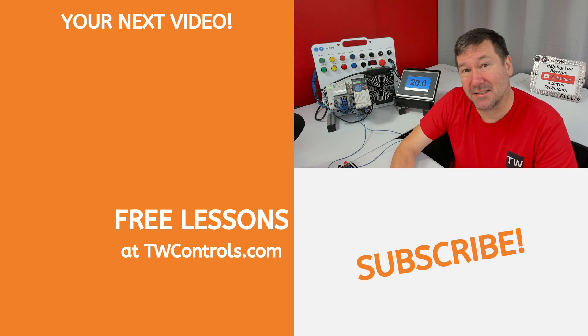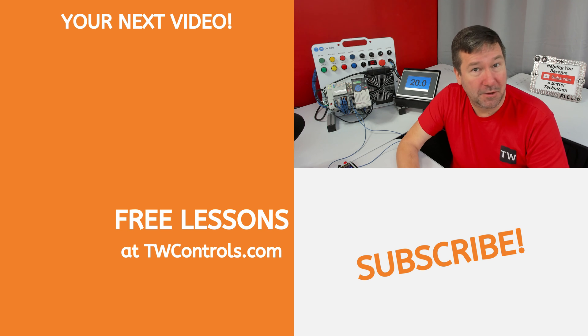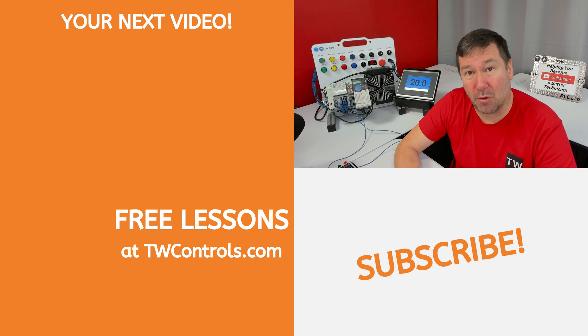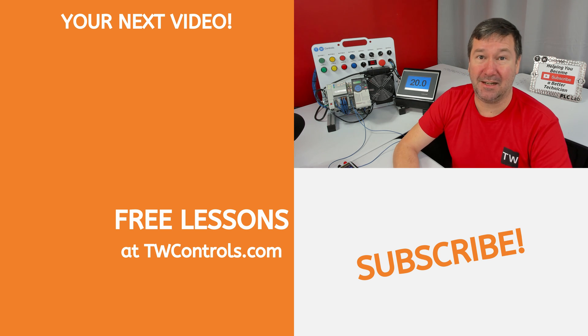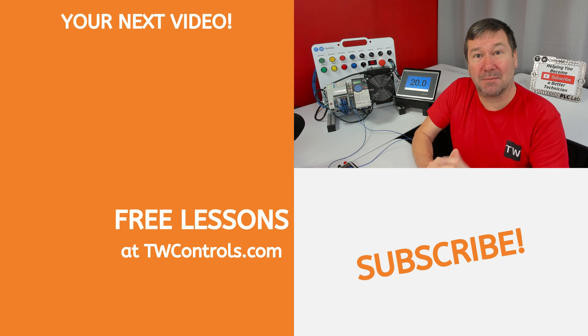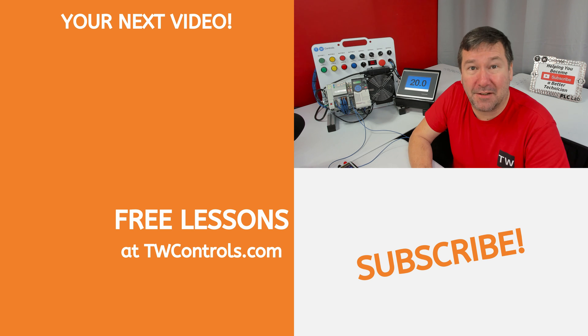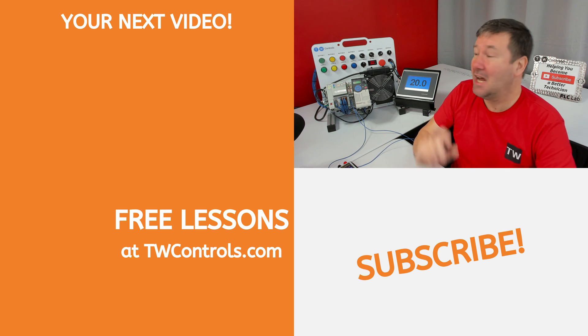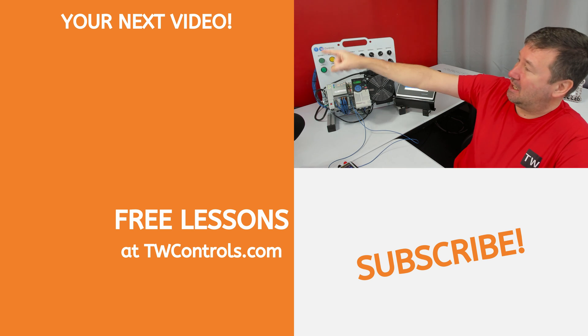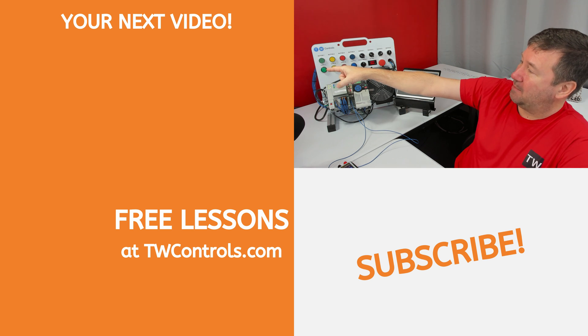Now that we have our analog signal wired, whether it be a two wire or four wire sensor, and we have it scaled, probably the next most difficult thing you'll have to do is troubleshoot it. So click here to learn about it.